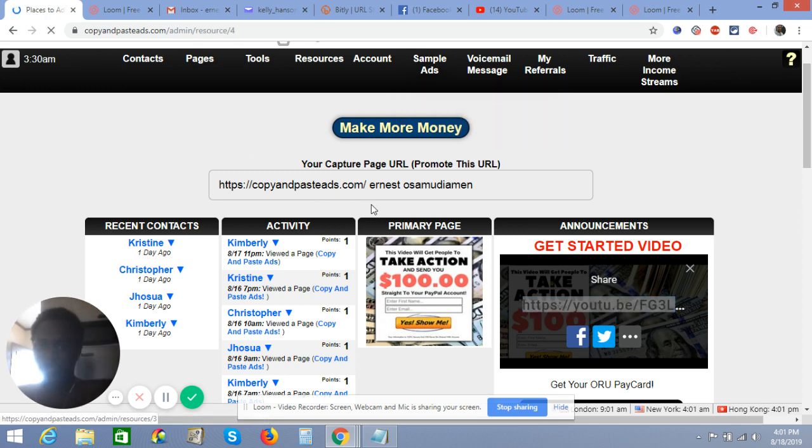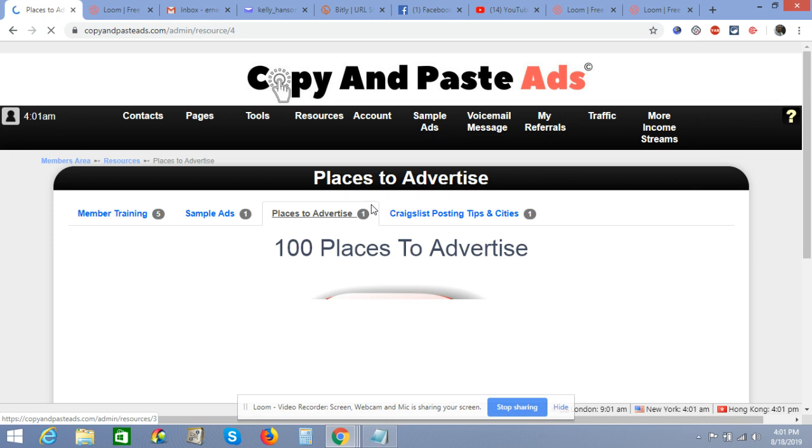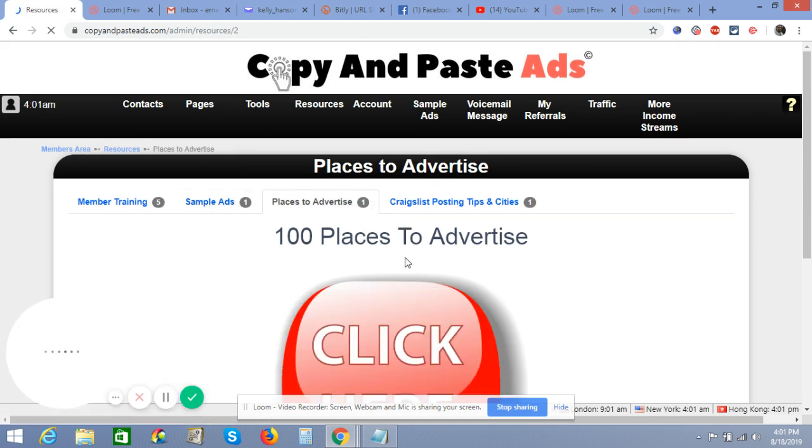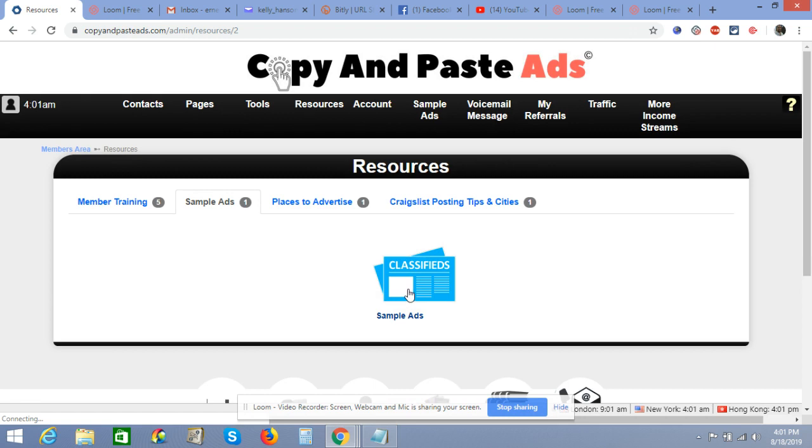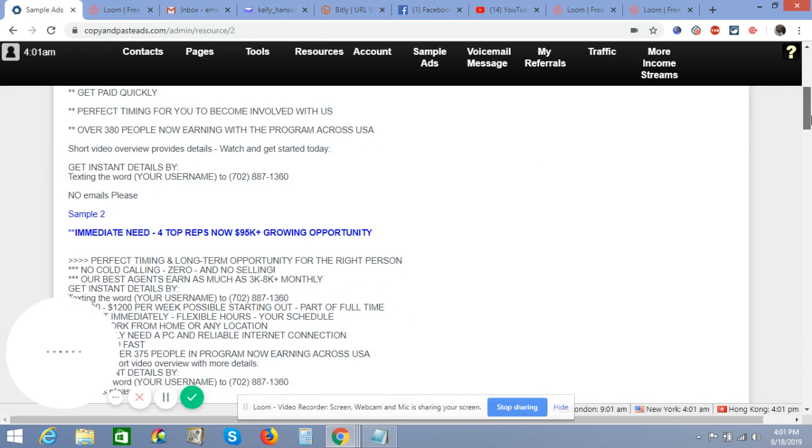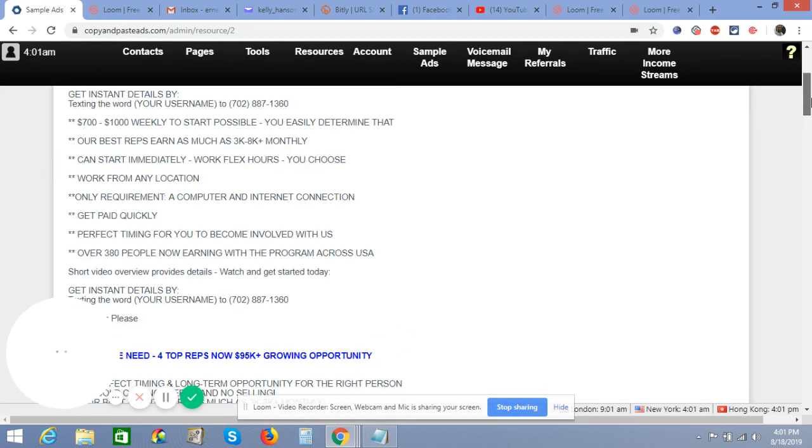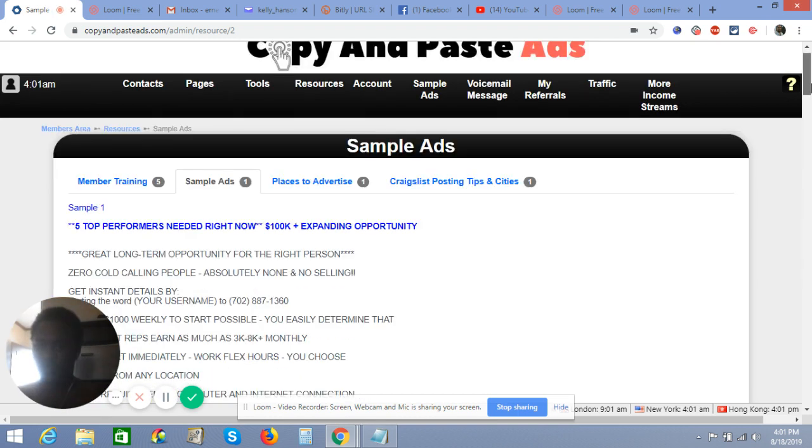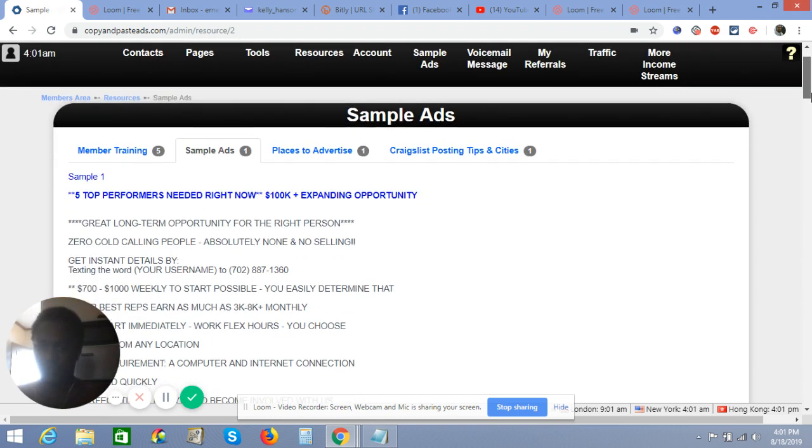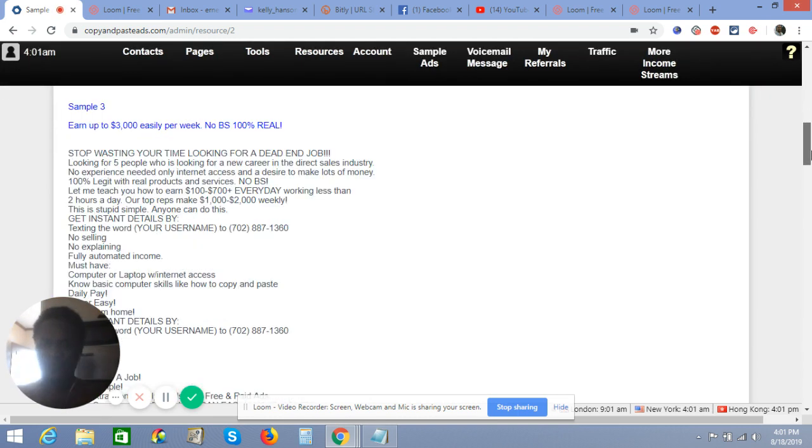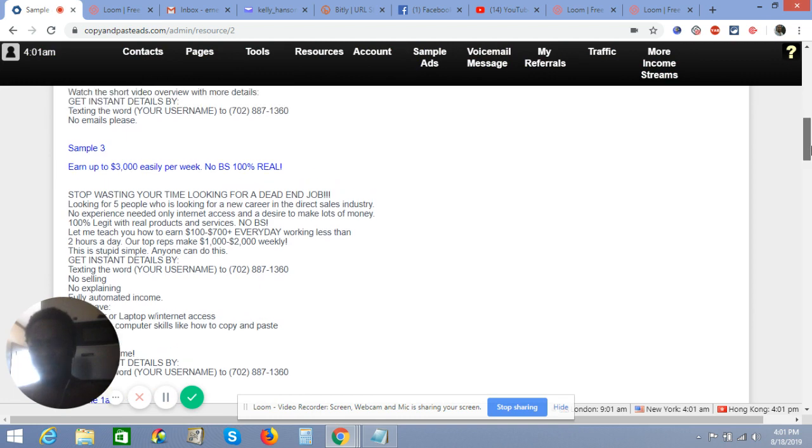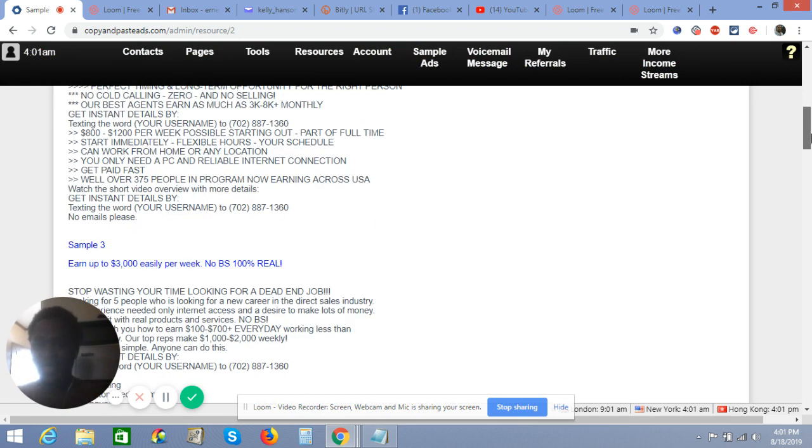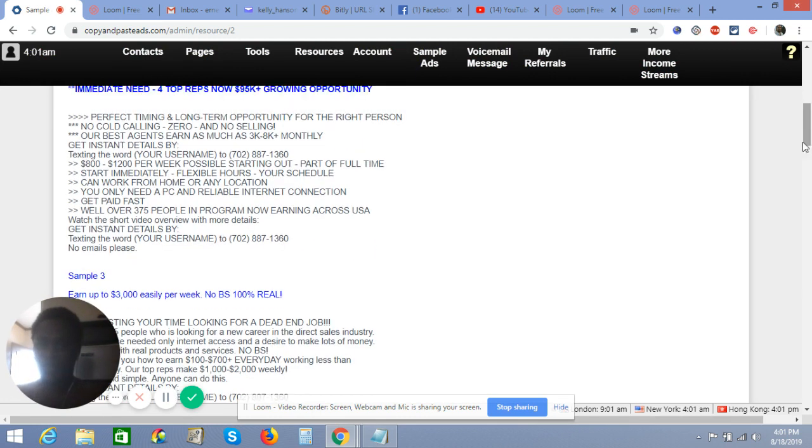Here you can see some sample ads, so you can get a clue on how you can do your own ad and other stuff. Everything is there. All you have to do is edit and add some stuff that you like to suit your business.